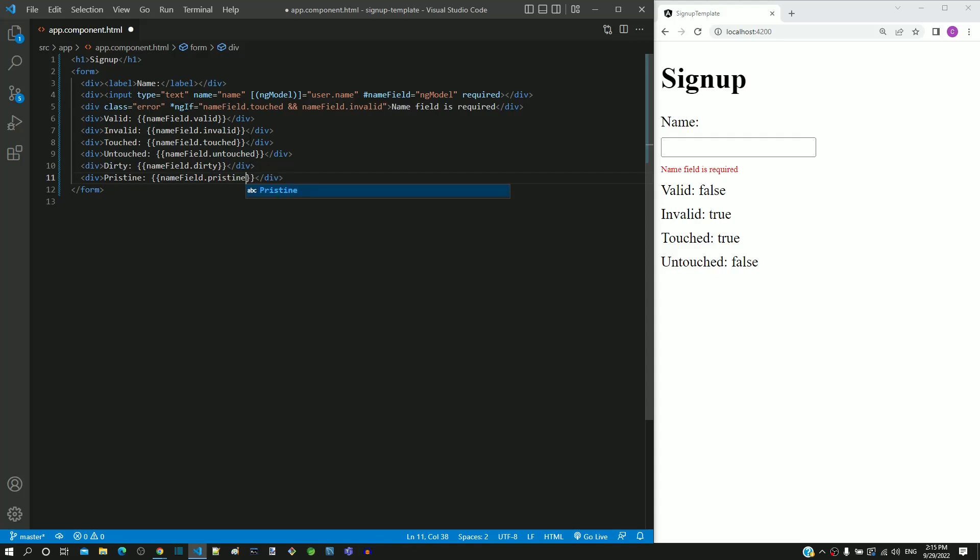The opposite of dirty property is pristine. The word pristine means something that stays in original condition and not yet spoiled. The pristine in a text field means that the data in the field is in original state and not yet modified.